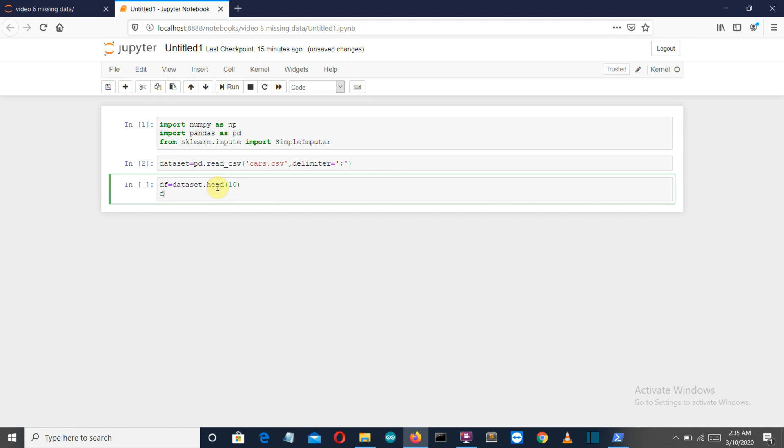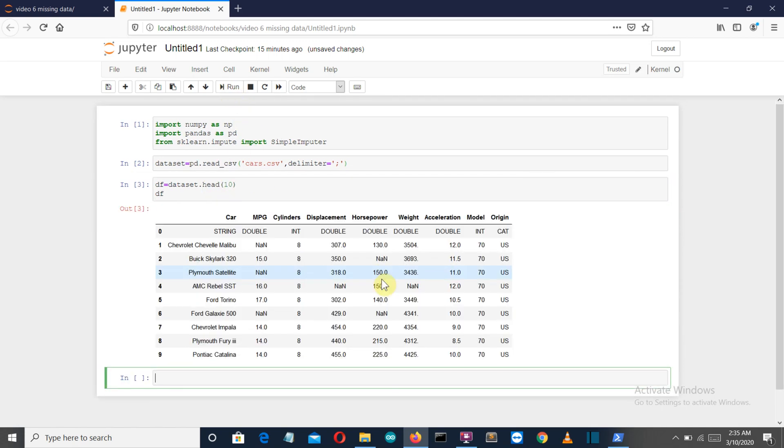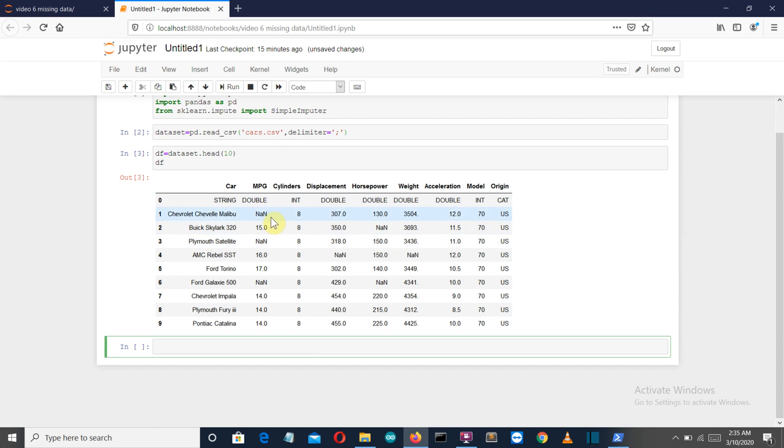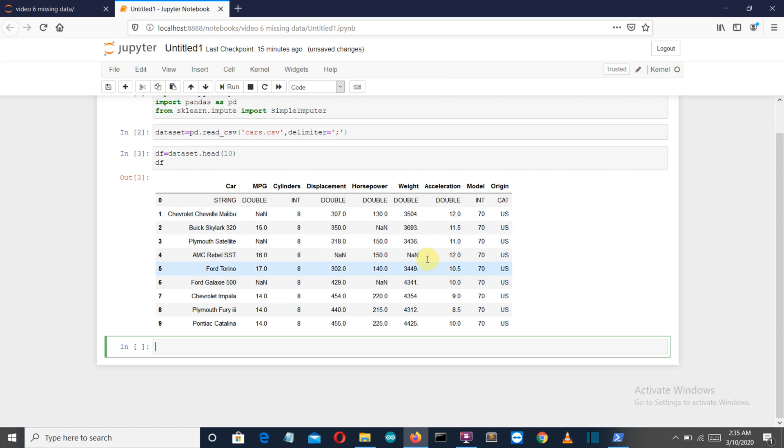From this dataset we will extract the first ten rows only on which we will perform this operation. Let me show you how this is looking. I have already removed some of the values here.